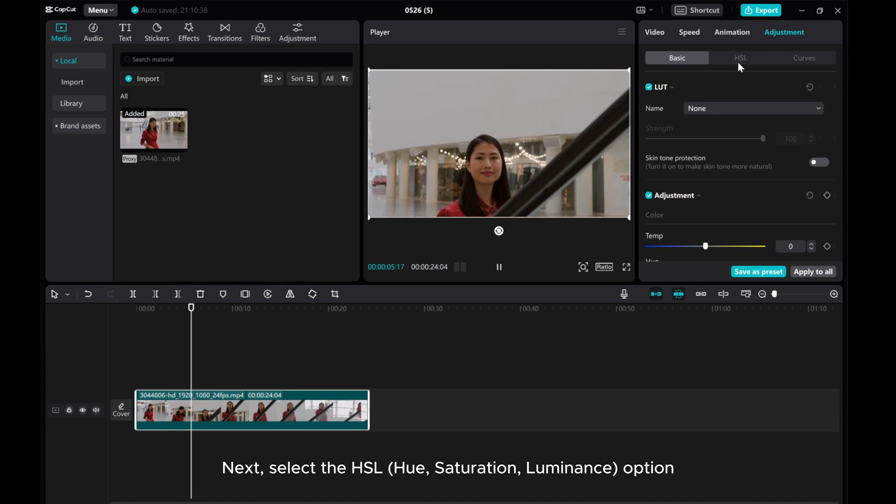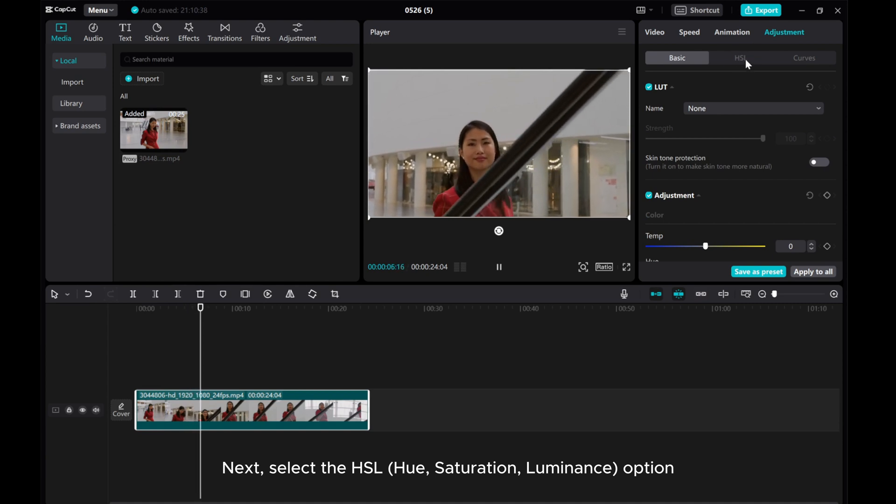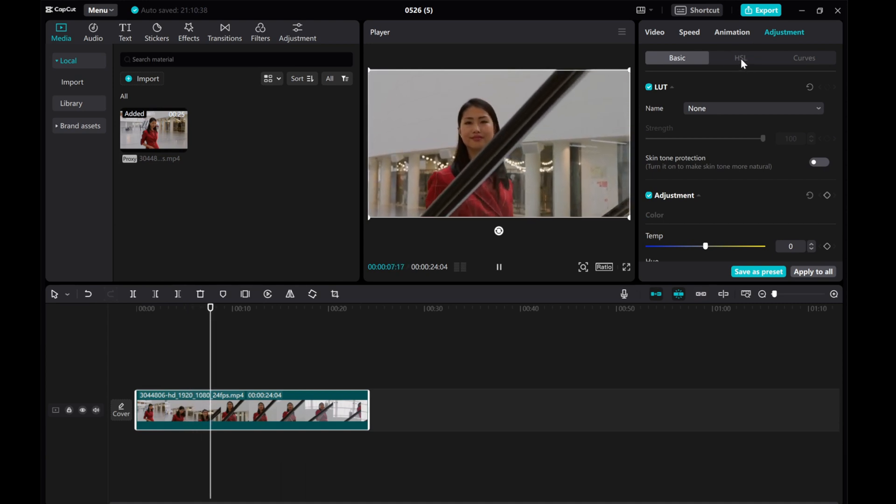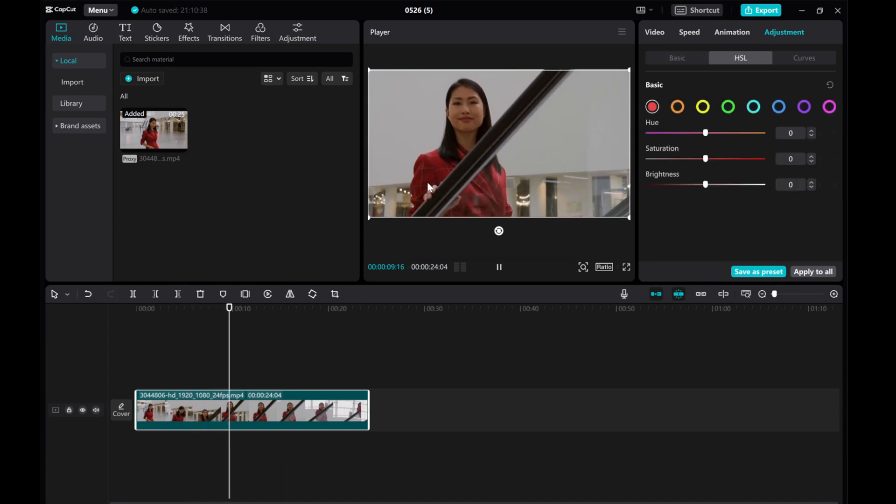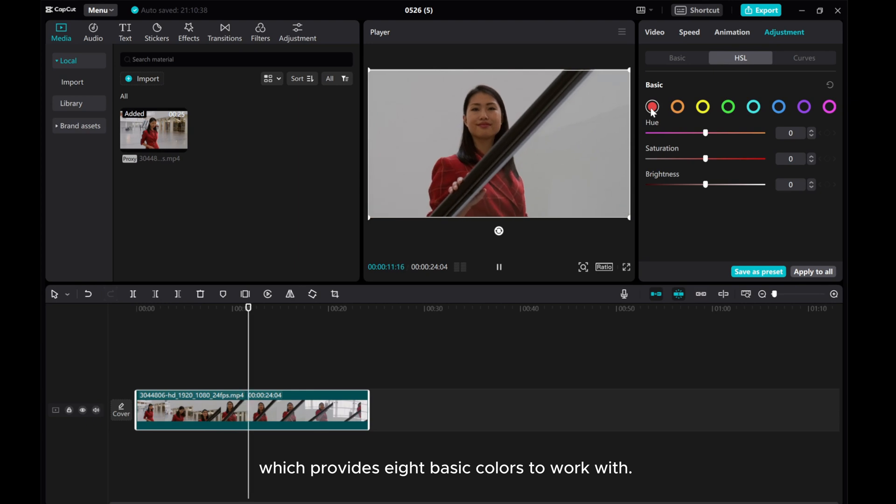Next, select the HSL Hue, Saturation, Luminance option, which provides eight basic colors to work with.